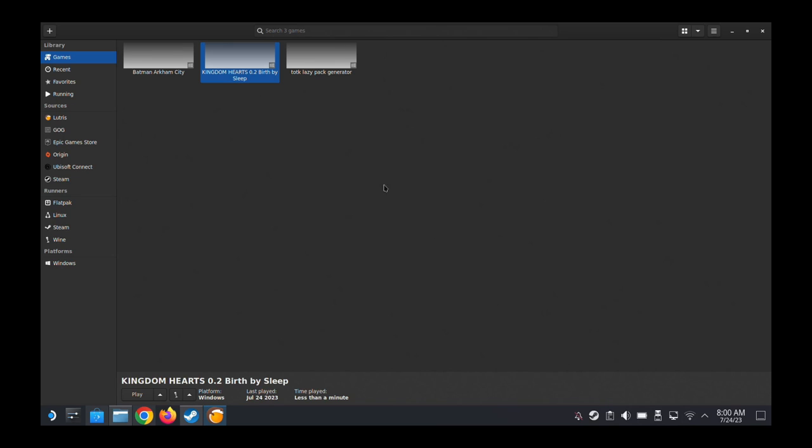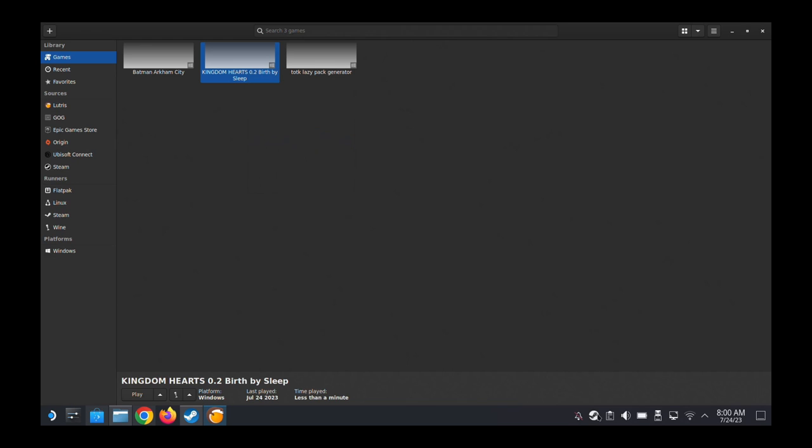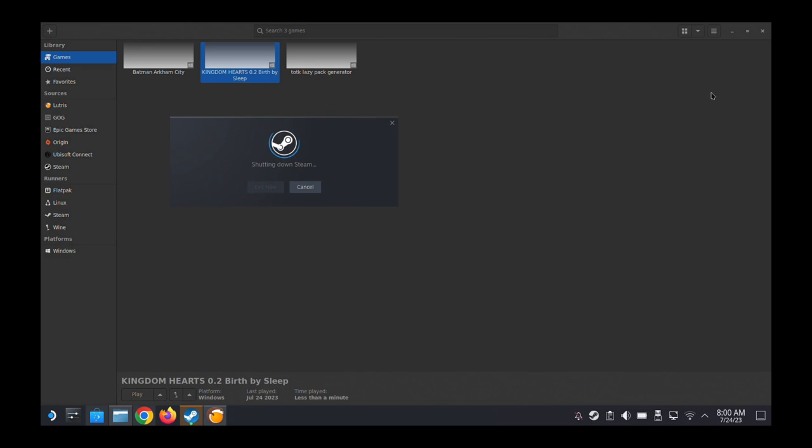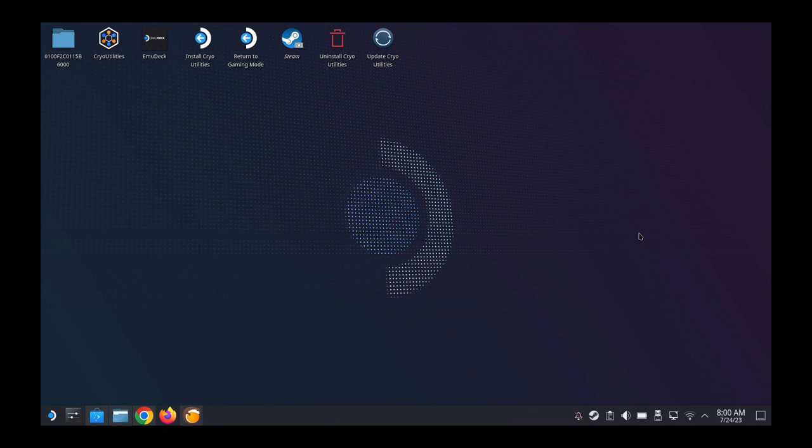And then we're going to add Steam shortcut, create a Steam shortcut. Right-click, create Steam shortcut. We're going to exit Steam. And just double-check it's there. Don't have to, but yeah, it should be there. But yeah, let's just double-check just to be safe.